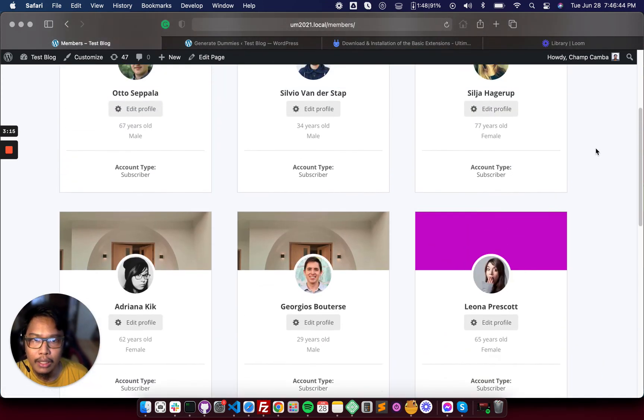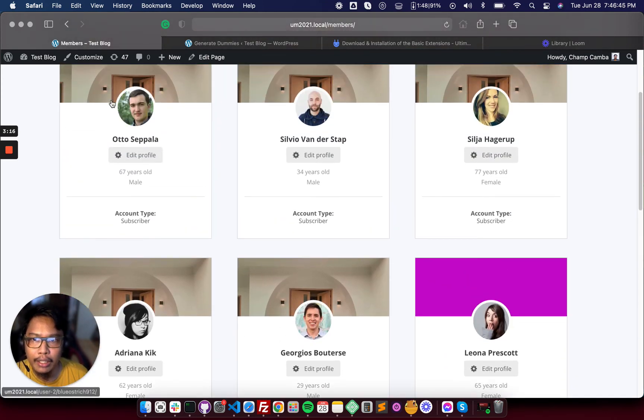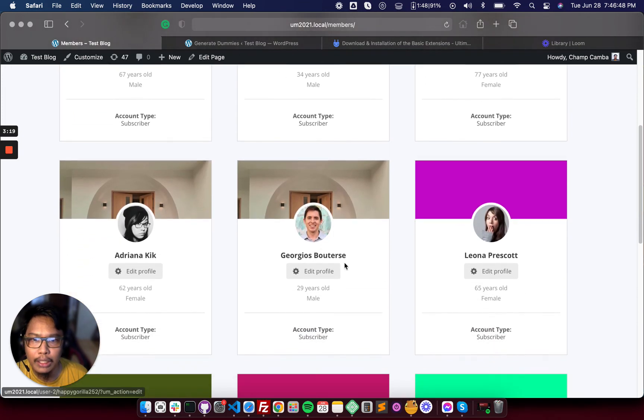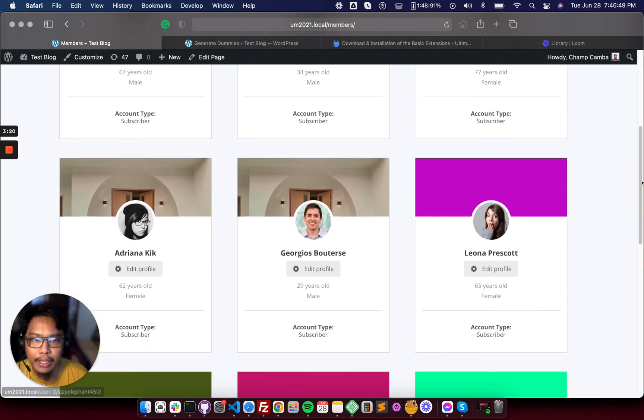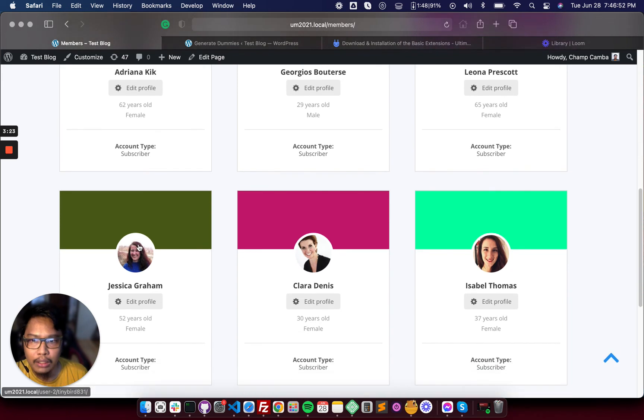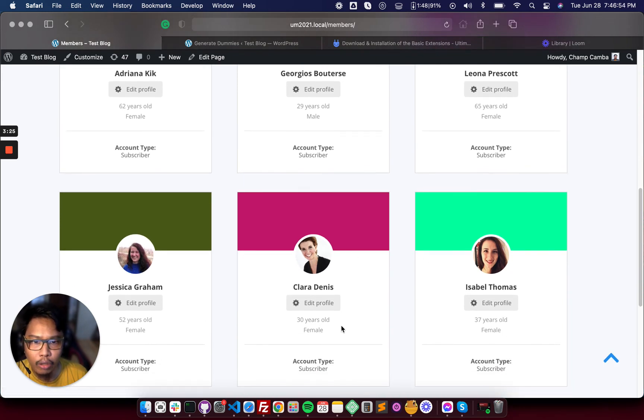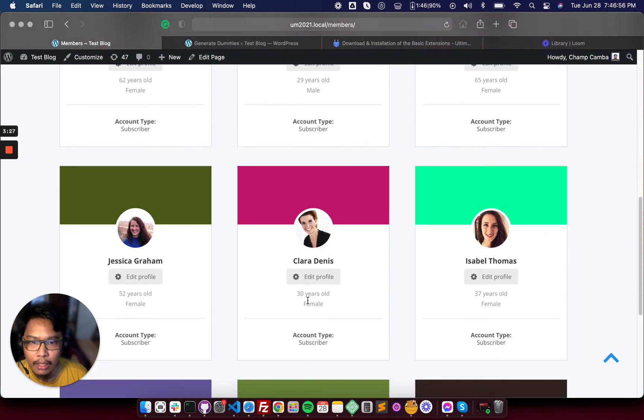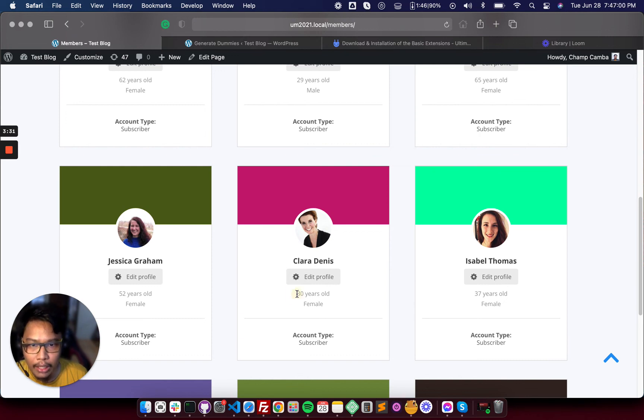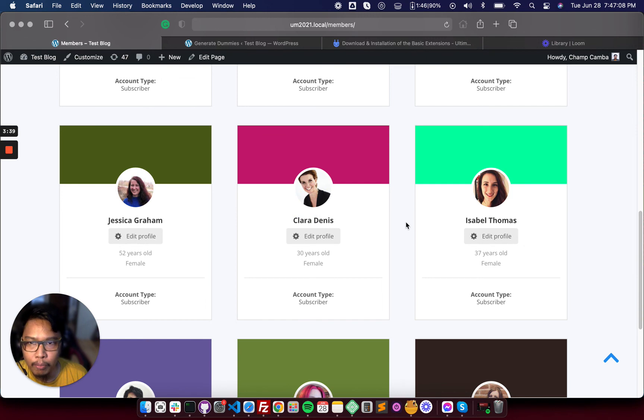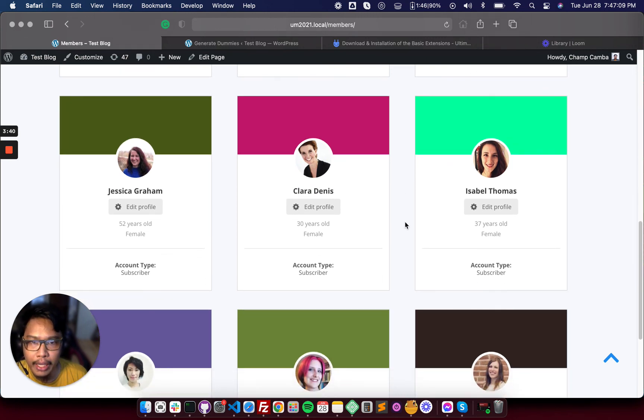These are the previous five profiles that we generated, and these are the 10 profiles that we created. They are all female. The dummy generator created the random birthday, random full name, profile photo, random phone number, and mobile number.